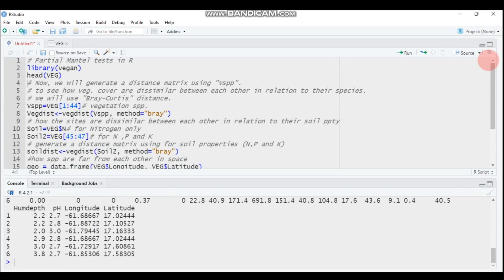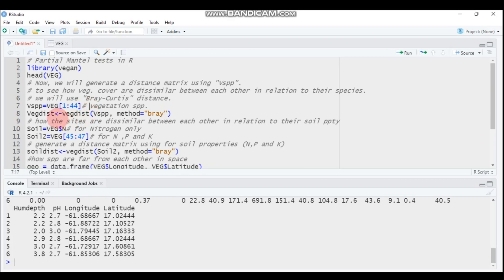As mentioned, the partial Mantel test deals with three different matrices. First, let's create a distance matrix for the vegetation cover by different species using the Bray-Curtis distance. I break the entire data into three components. The first, columns 1 to 44, is represented by vegetation species and I assigned it as 'vspb'.